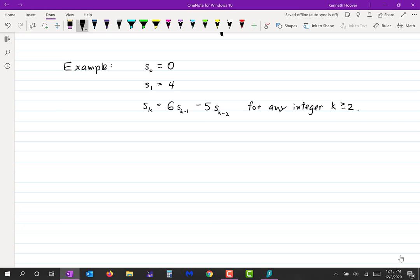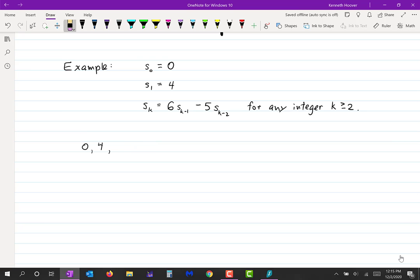The next number would be six times 24, which is 144, minus five times 4, which is 20, giving 124. The next would be six times 124 minus five times 24, giving 744 minus 120, which is 624. We just keep following that pattern: six times the previous number minus five times the number before that.